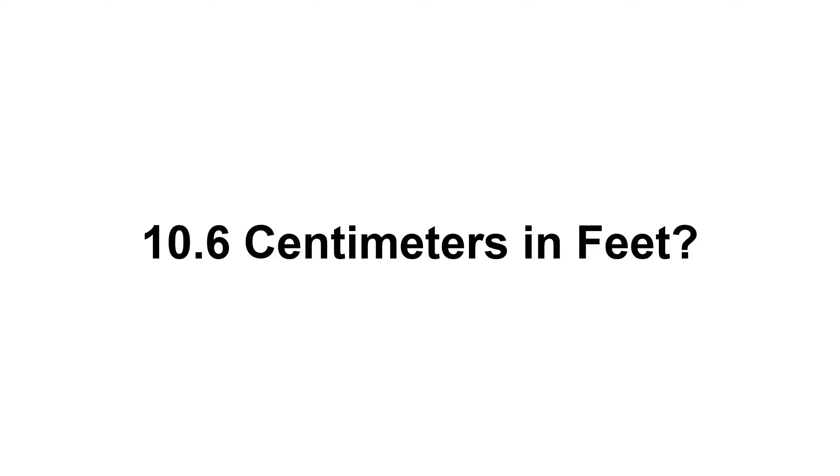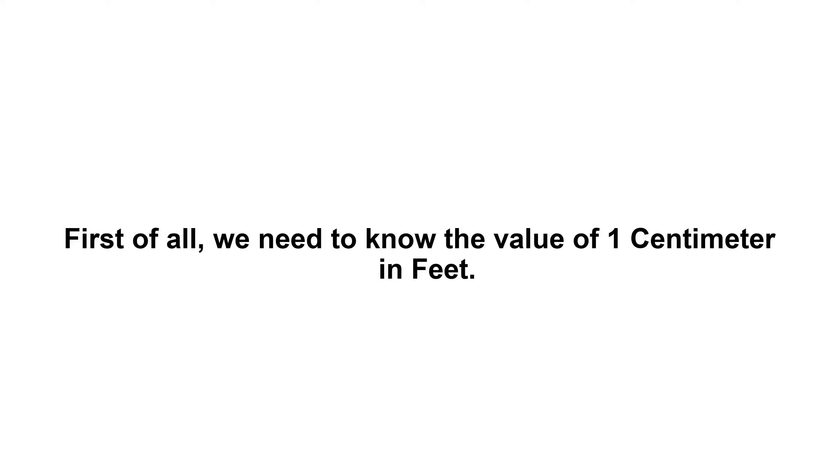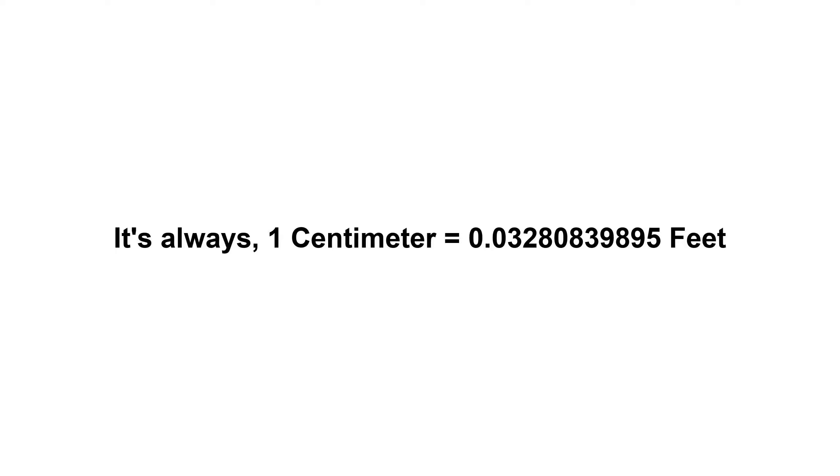To convert 10.6 centimeters to feet, first of all we need to know the value of one centimeter in feet. It's always 1 centimeter equals 0.03280839895 feet.